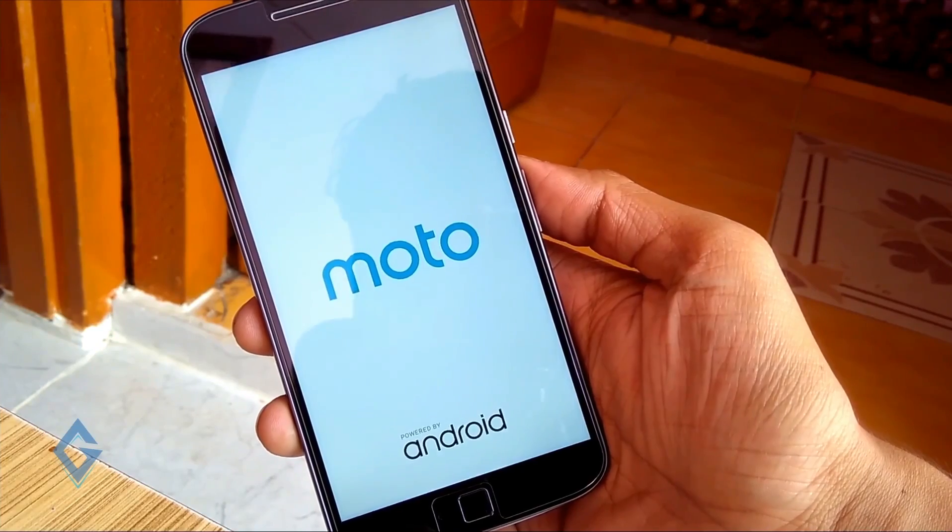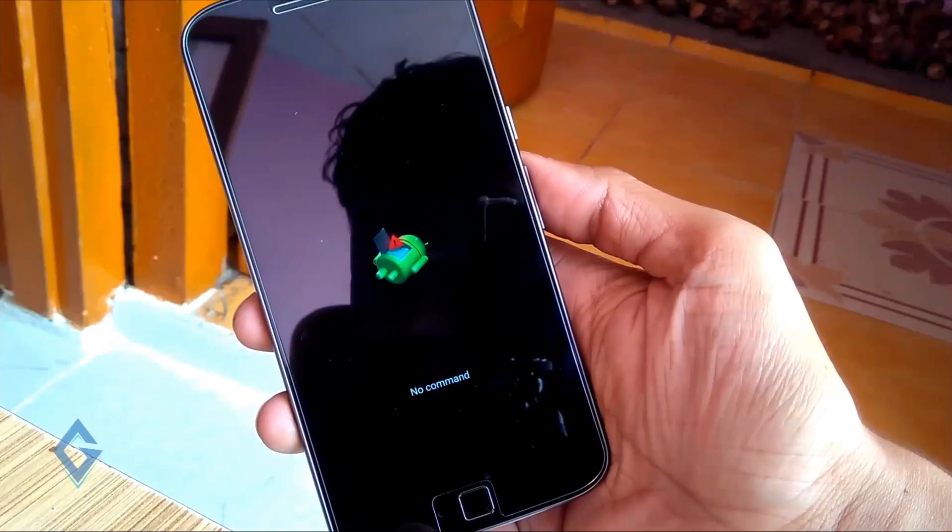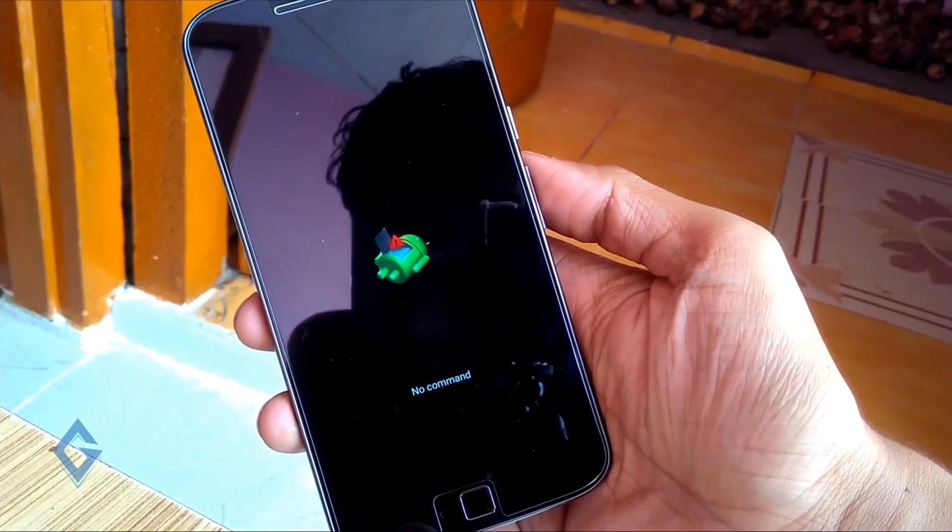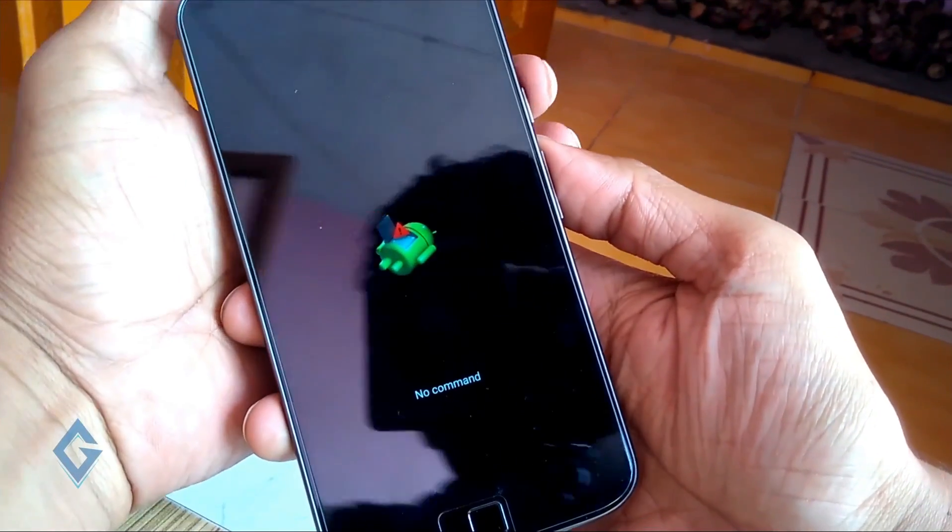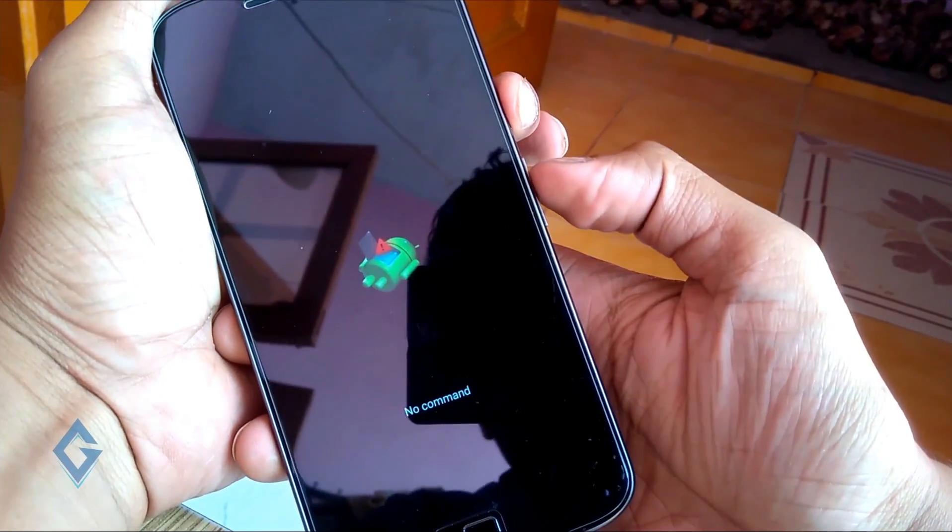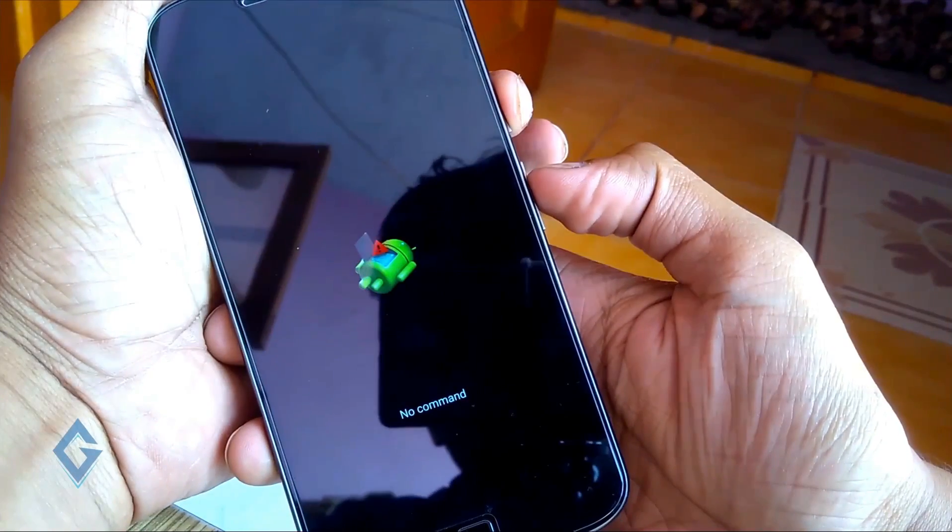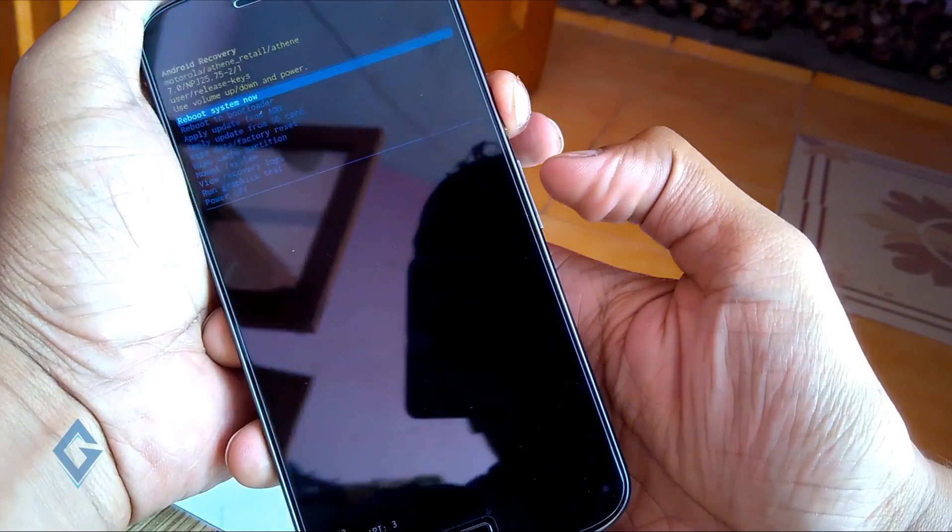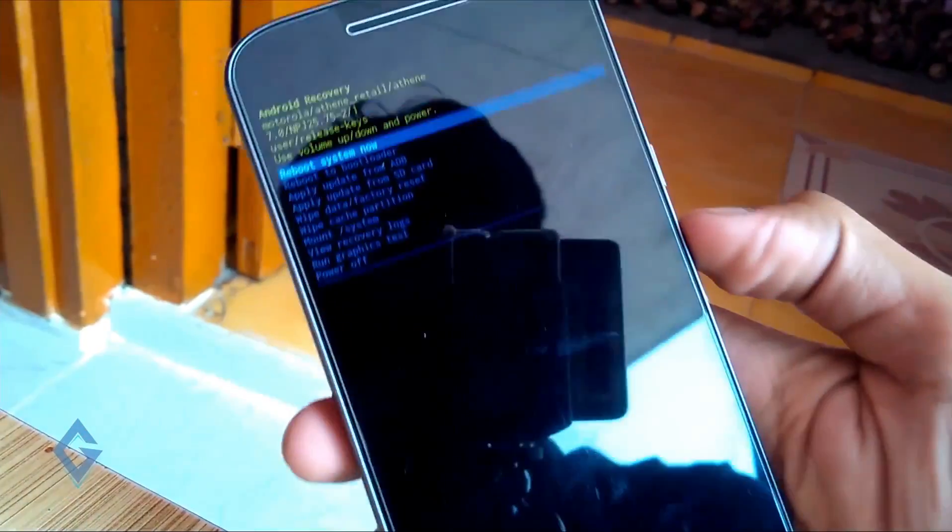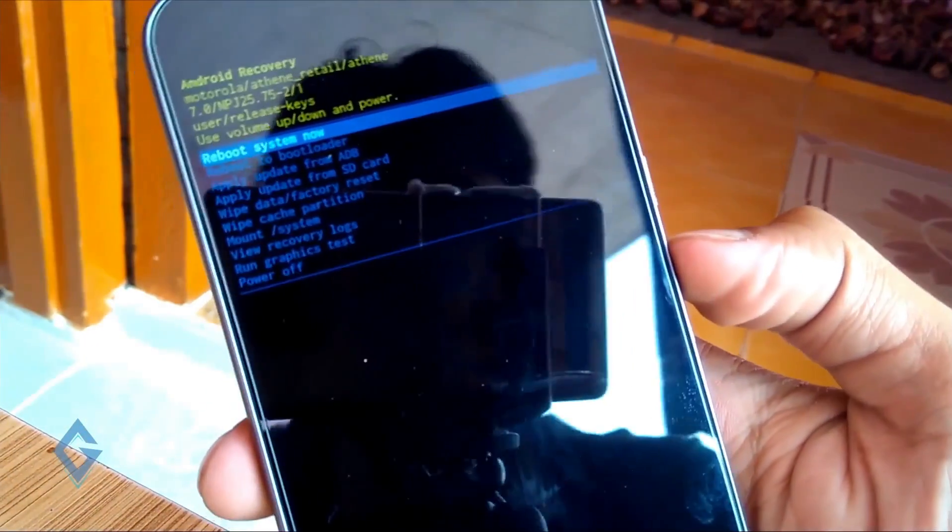Now you can see a no command window. Now press the power key and then press volume up key, like this. Now you can see several options here.